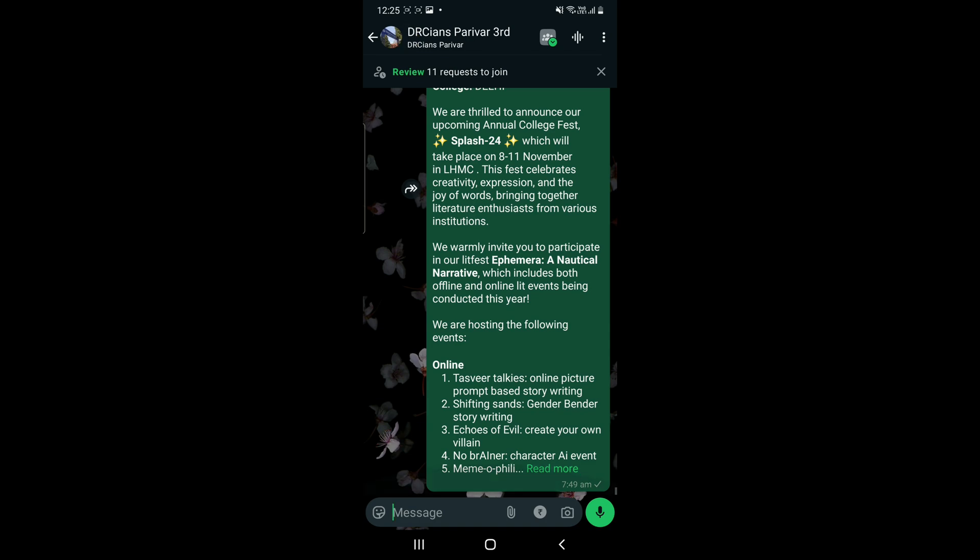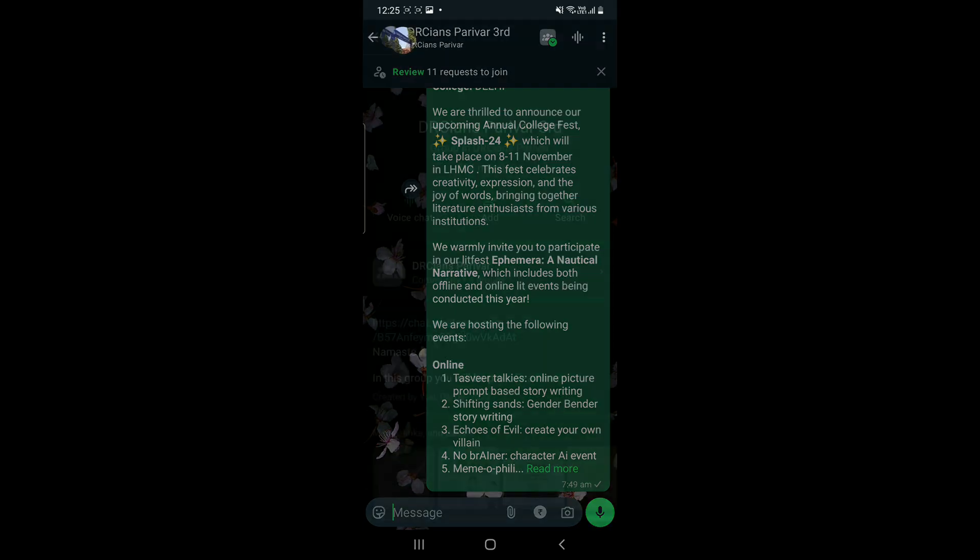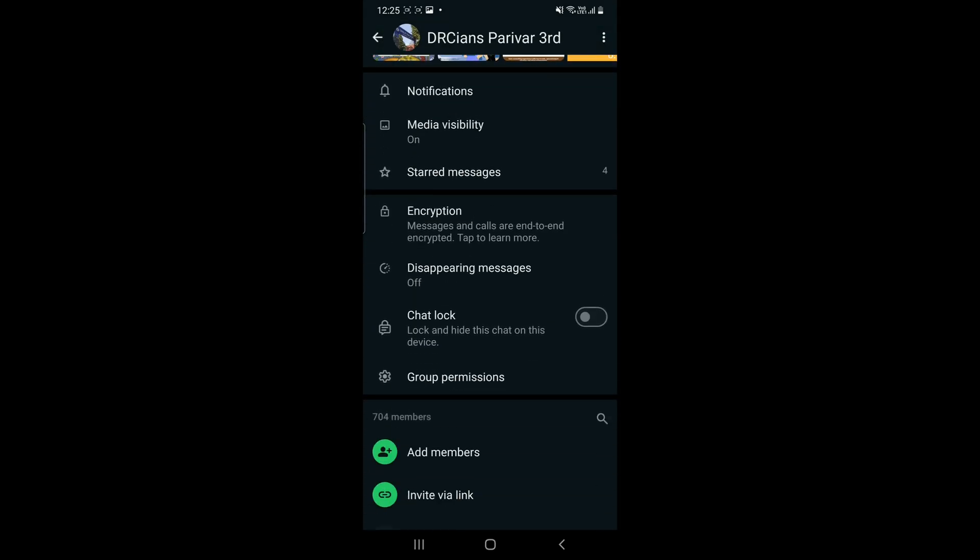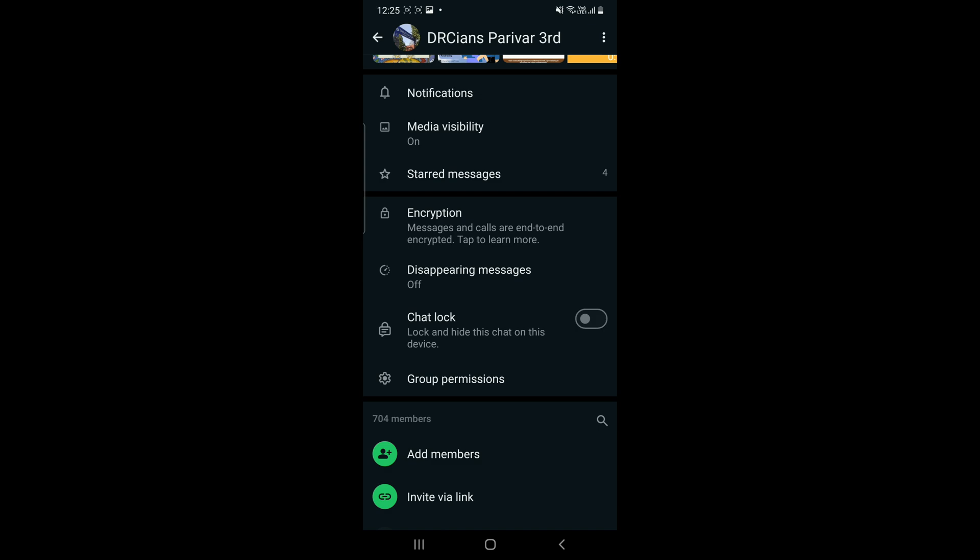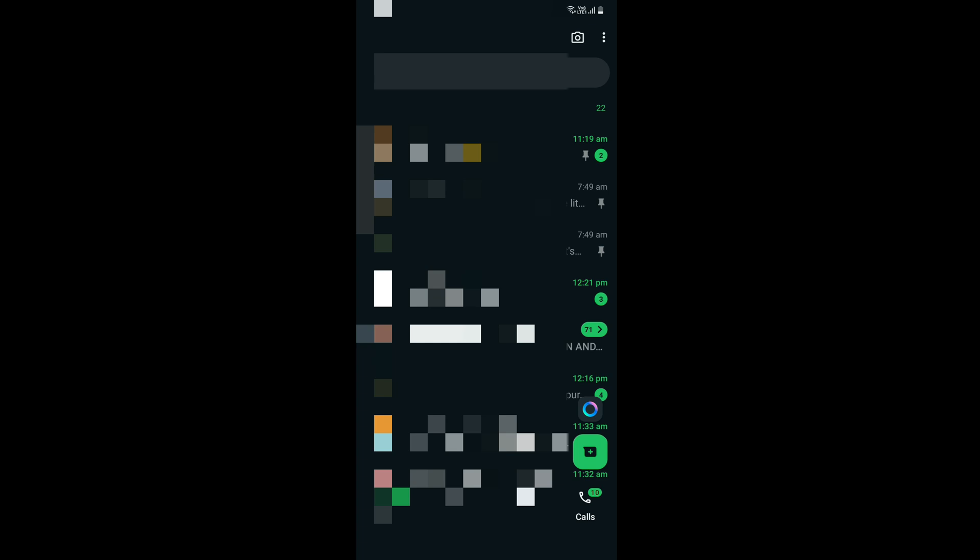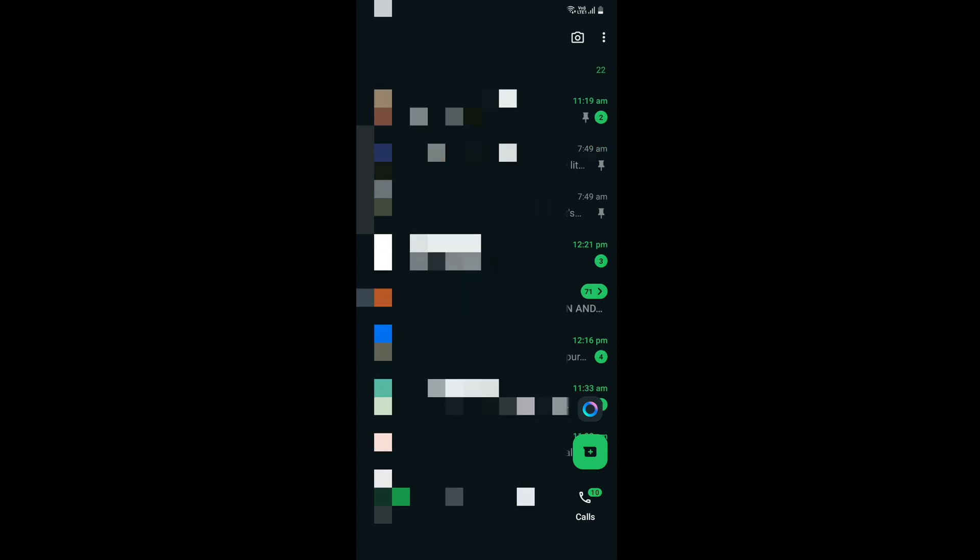Only the chats whose media visibility you have turned on. That's it - very simple, very easy. You can do it to as many as you want, like four, five, six, or seven, particularly those whose media you want saved in your phone gallery.